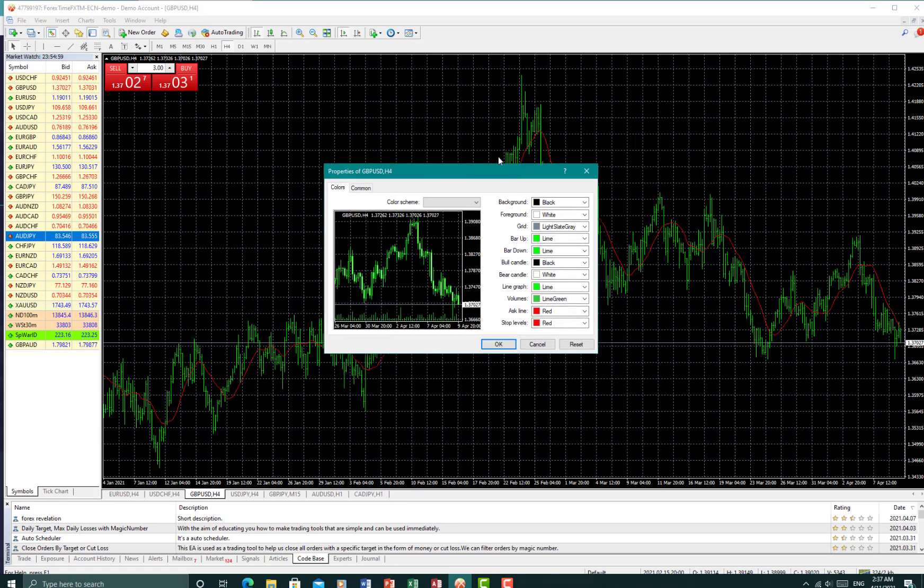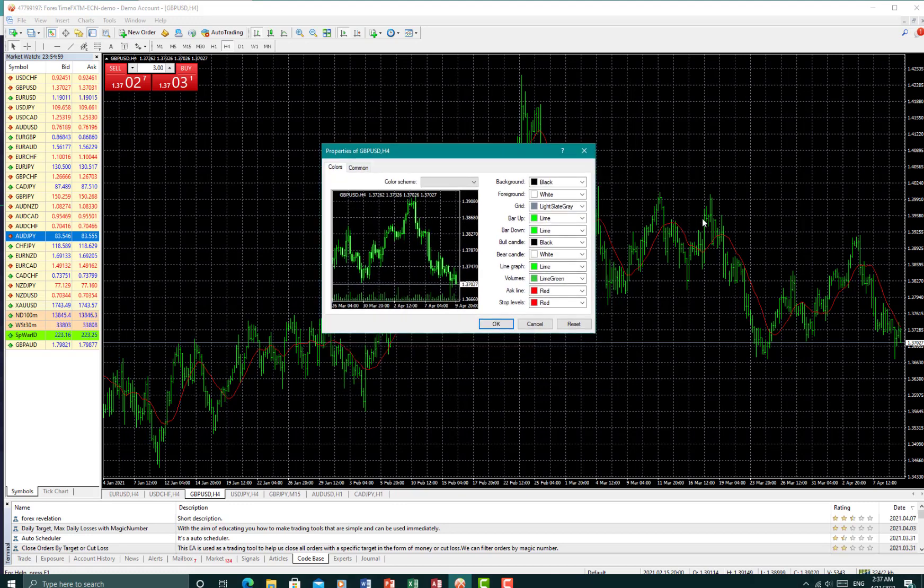Now for the background, the background is basically your background. Here it is black. Your foreground is all the prices to your right and the date below your chart. Your grid, all these lines marked up here in gray, and your bar up is basically for your candles.